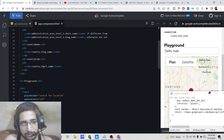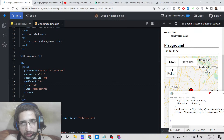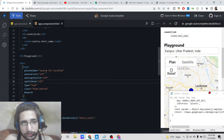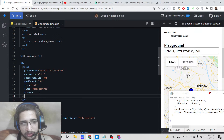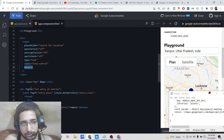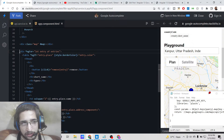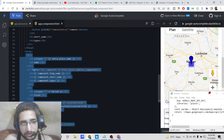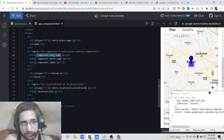Coming back to app.component.html, here you will see the actual input field where you search for a location — this is the autocomplete field. Whenever you type any location, it is captured using the search parameter attached to it. Inside a div with a class of 'map', we are populating the whole map. Lastly, using a for loop, we display all the details and have a simple button to remove the marker.